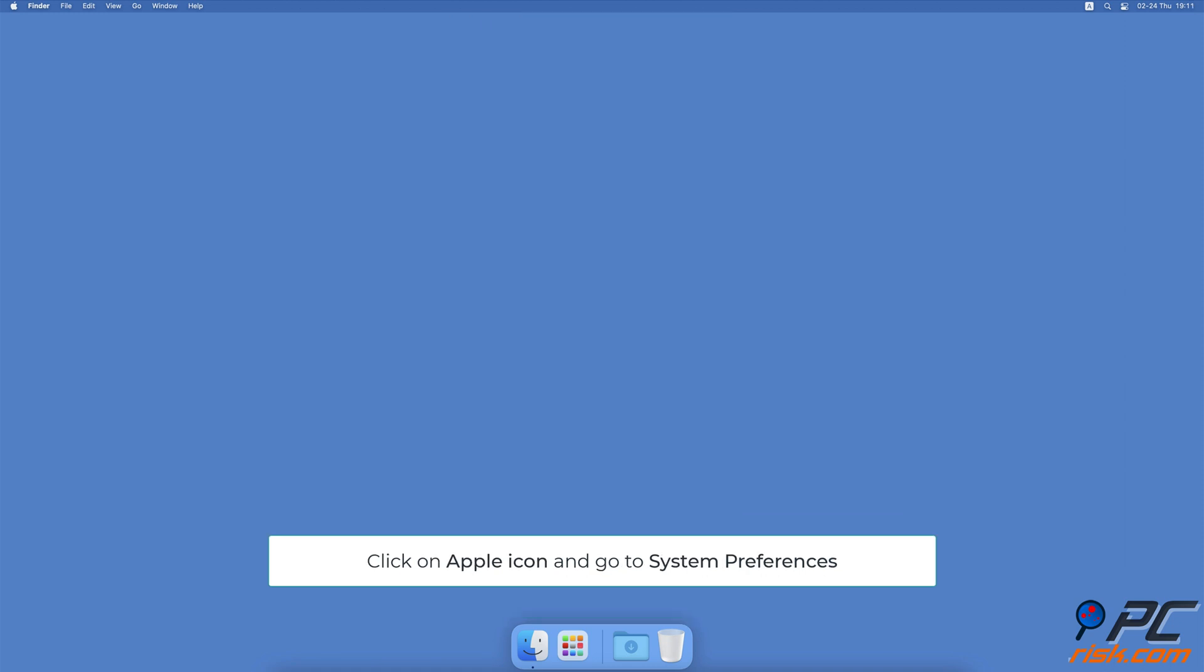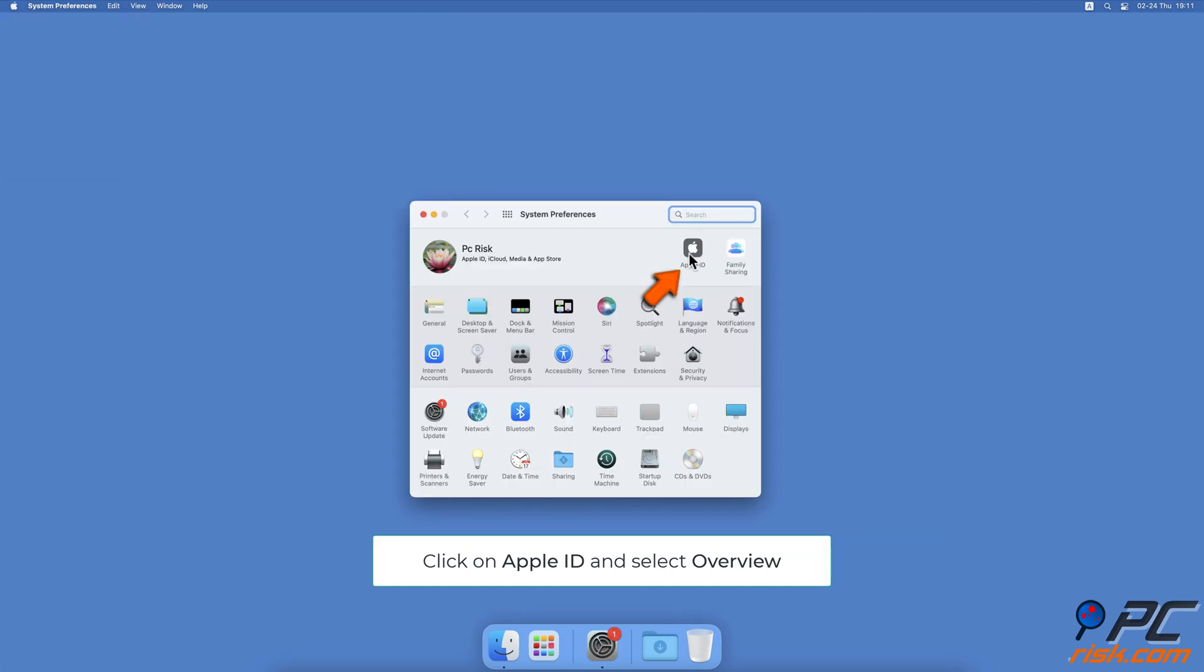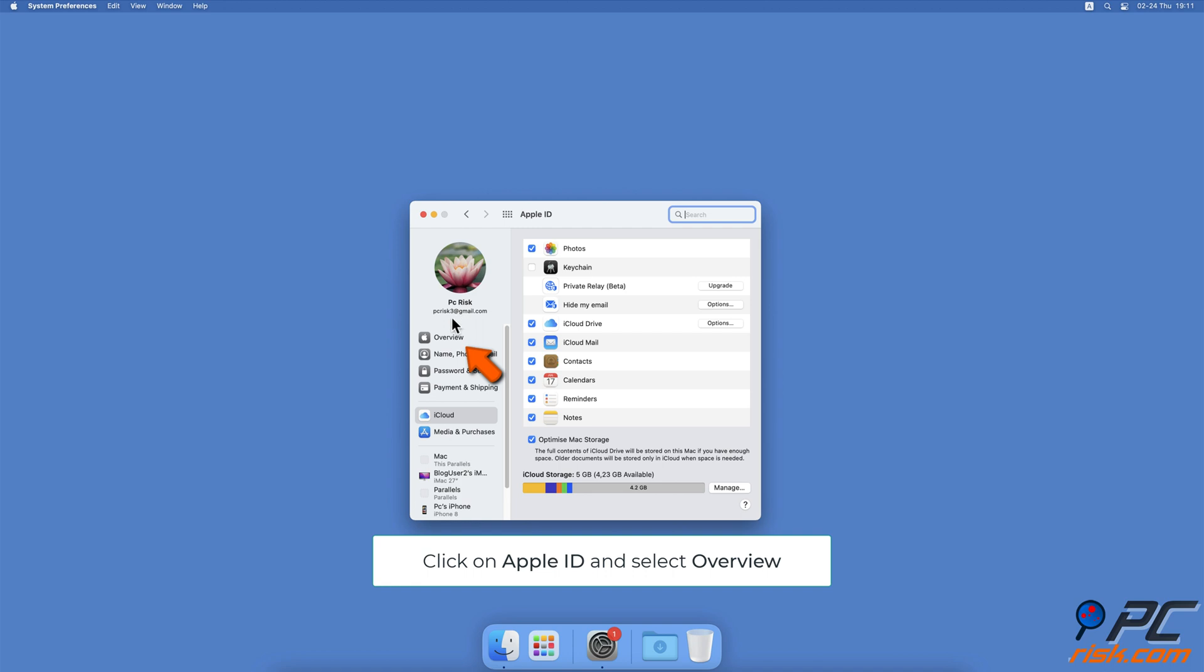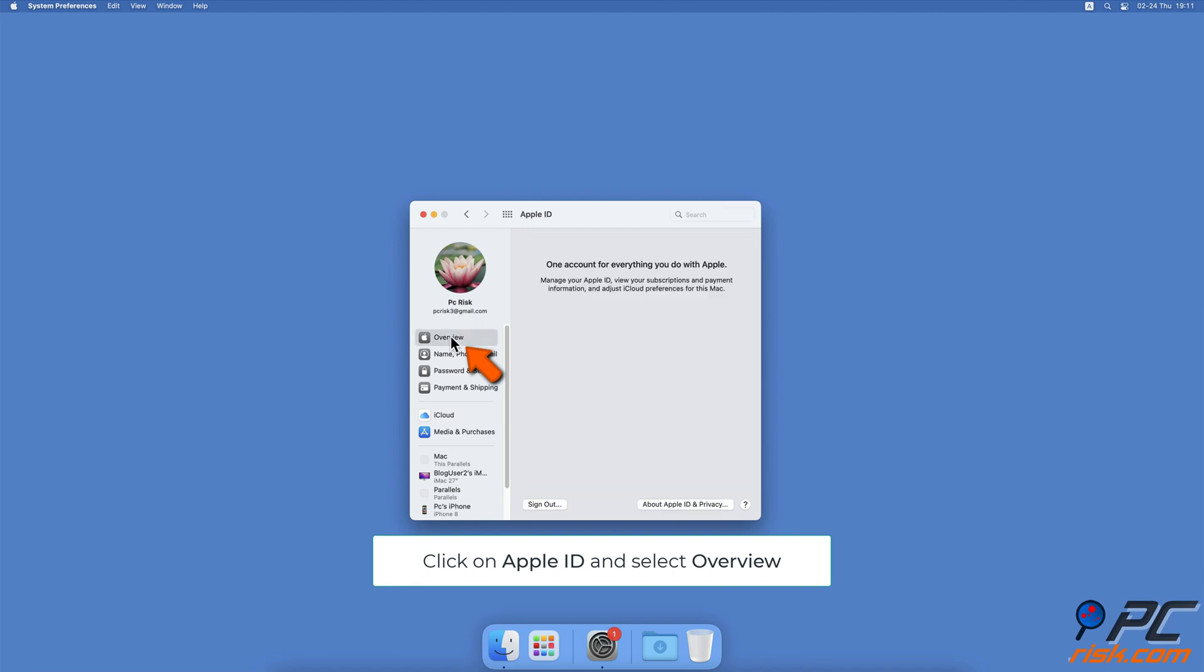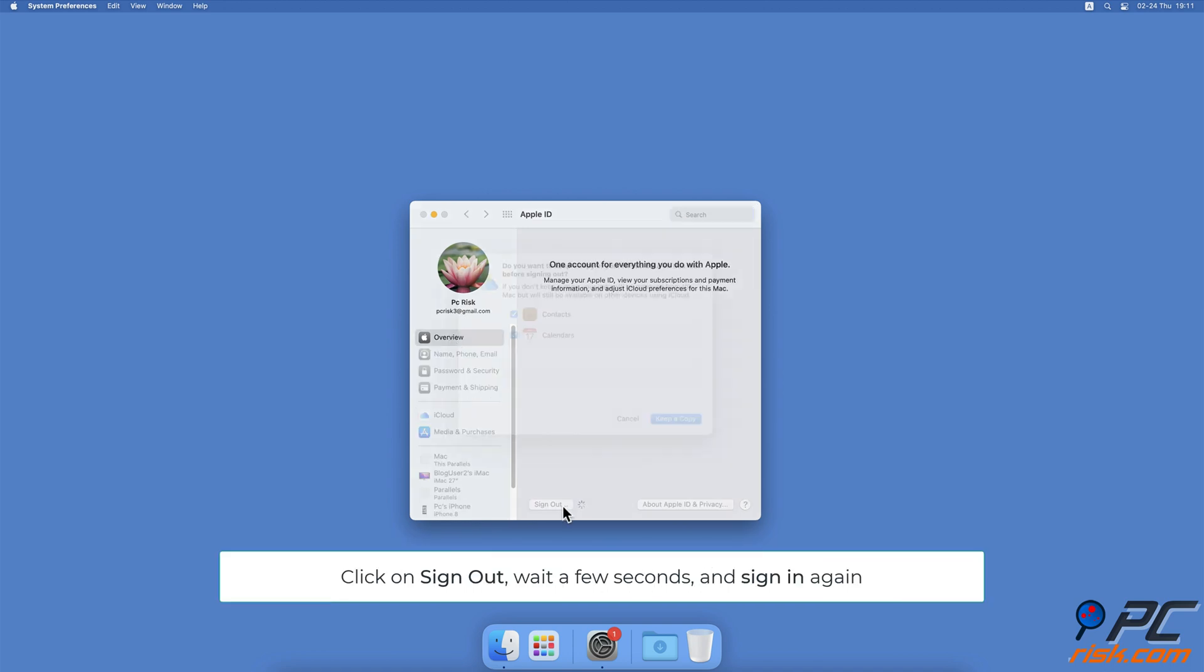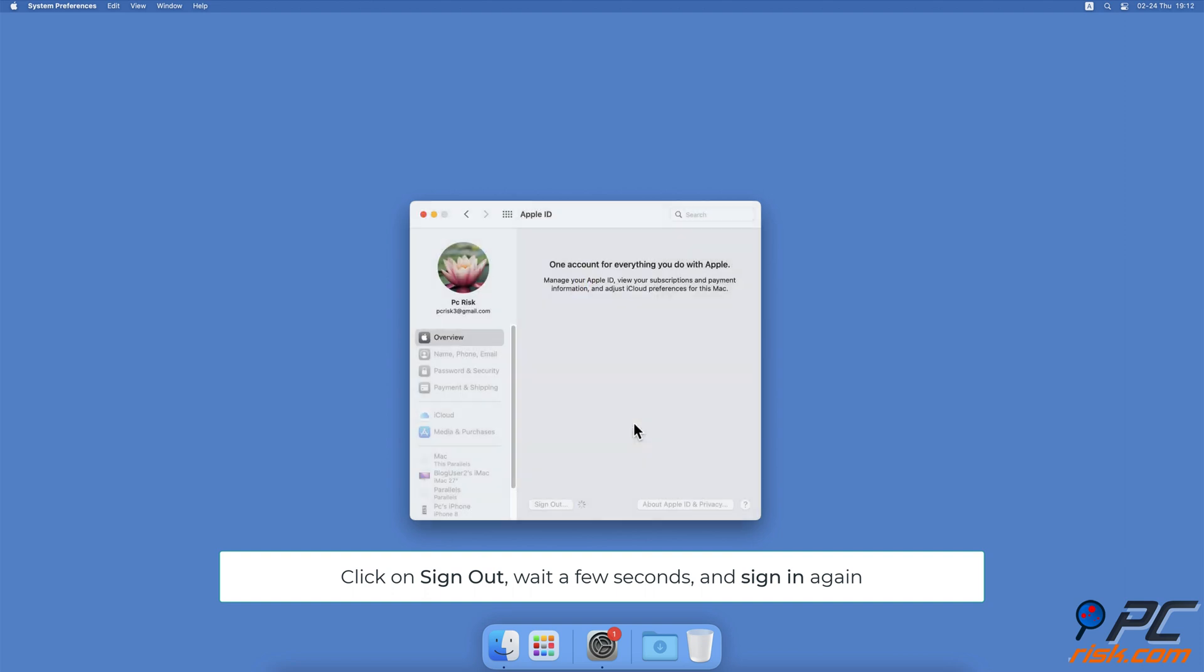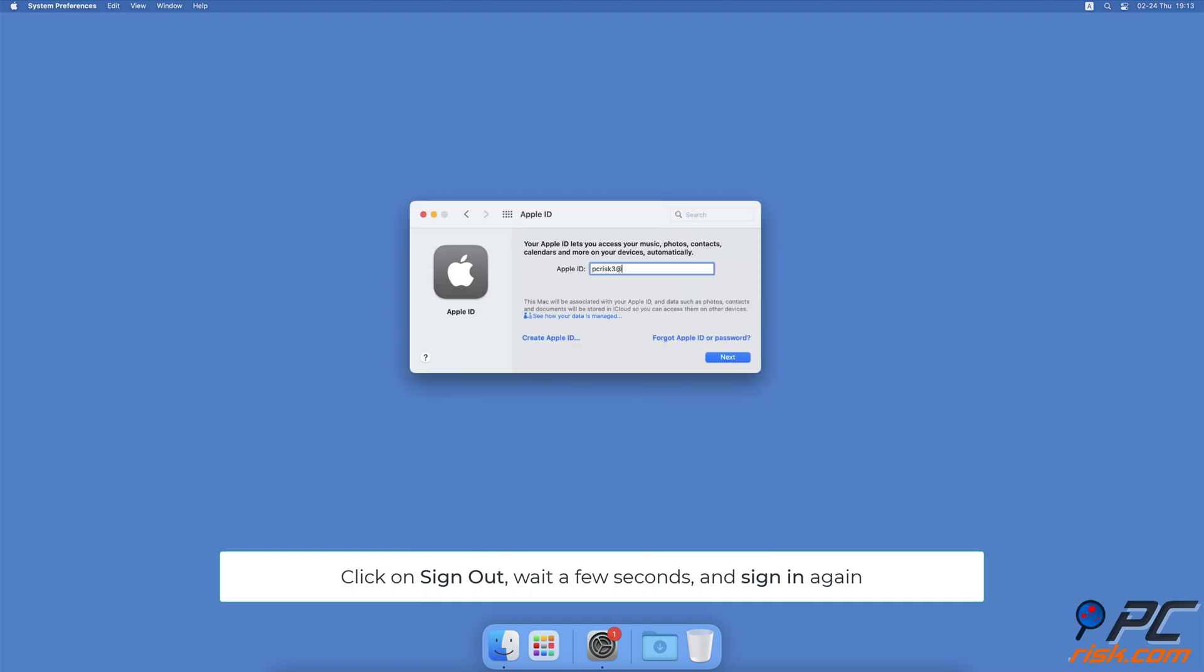To sign out and back into iCloud on Mac, from the menu bar, click on the Apple logo and select System Preferences. Click on the Apple ID button. On the left sidebar, select Overview then click on Sign out at the bottom. Wait a few seconds and sign back in.